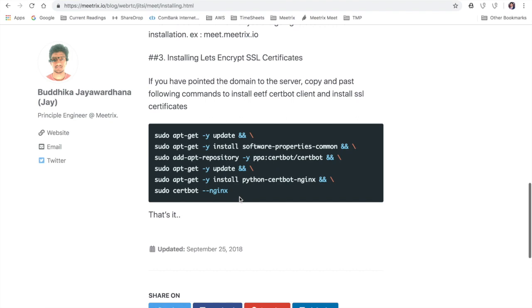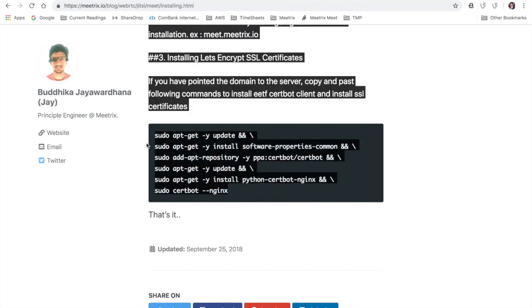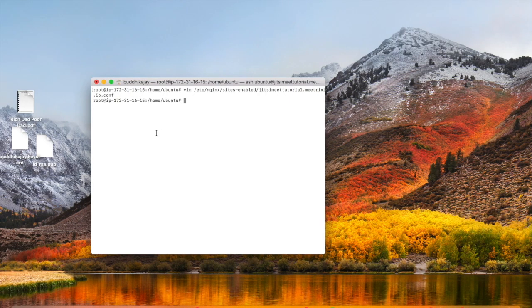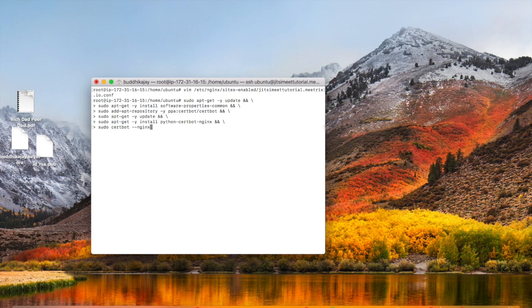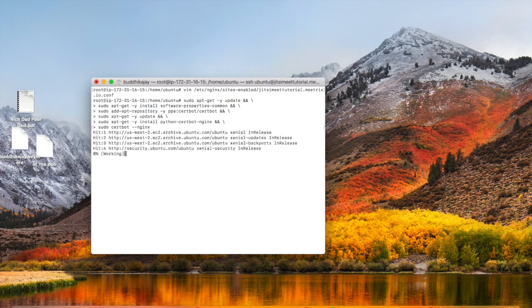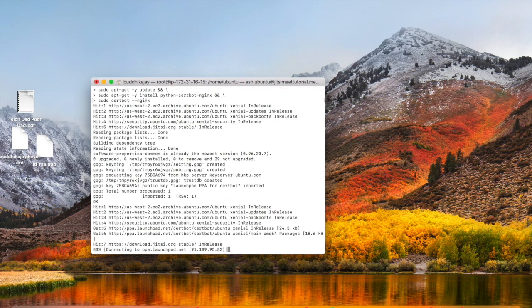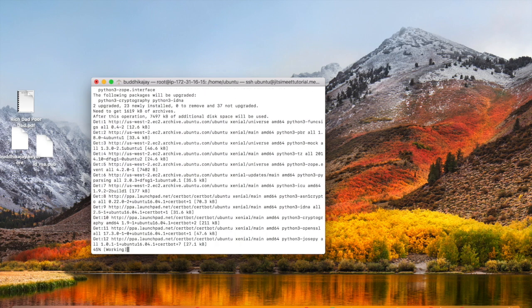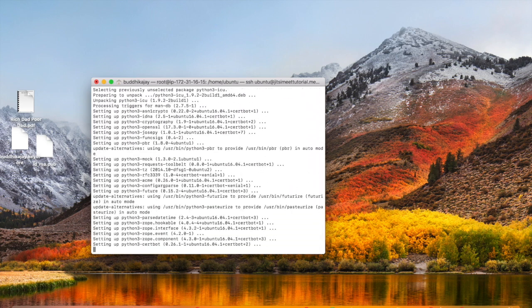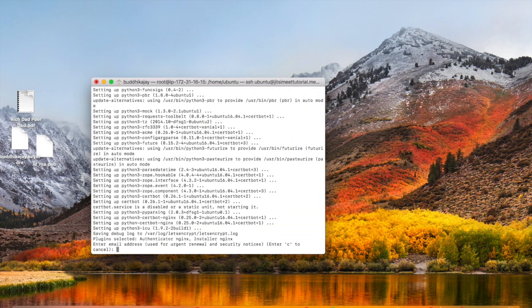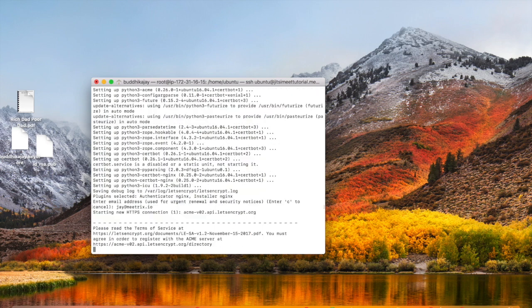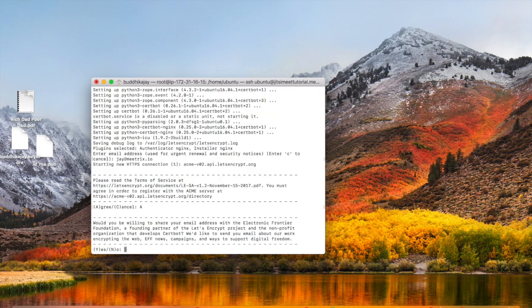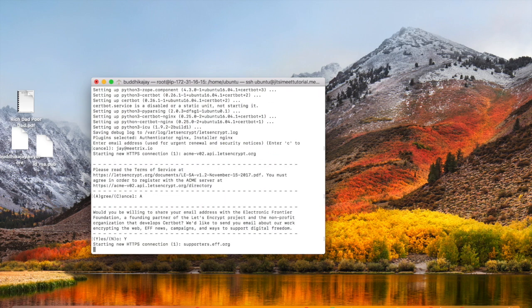Once you copy and paste these commands, it will automatically install Certbot, verify the site, and install Let's Encrypt certificates for the domain name. I'm going to enter my email address here. I'm going to agree to the license and terms as usual, and then let's wait for the domain verification.